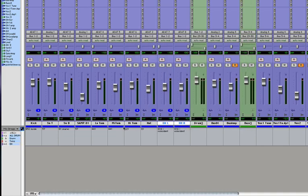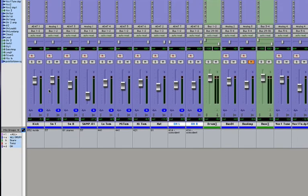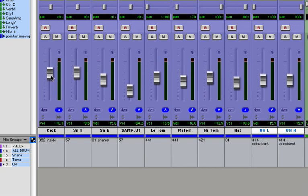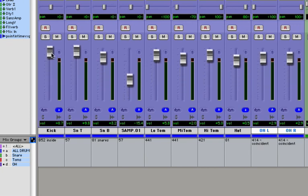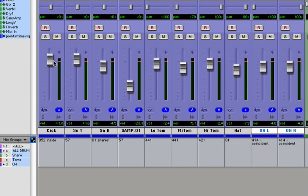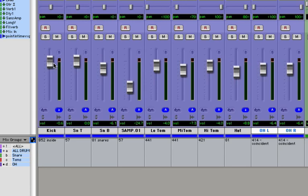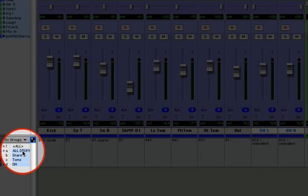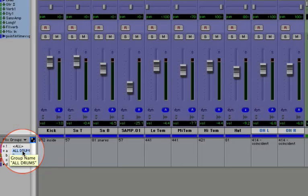Now, right now our All Drums group is selected, so if I move one drum fader, they're all going to move. And notice they do move in proportion. But let's say I didn't want to move all my drums at one time. Just go into the Mix Groups window and click All Drums so that it's off.